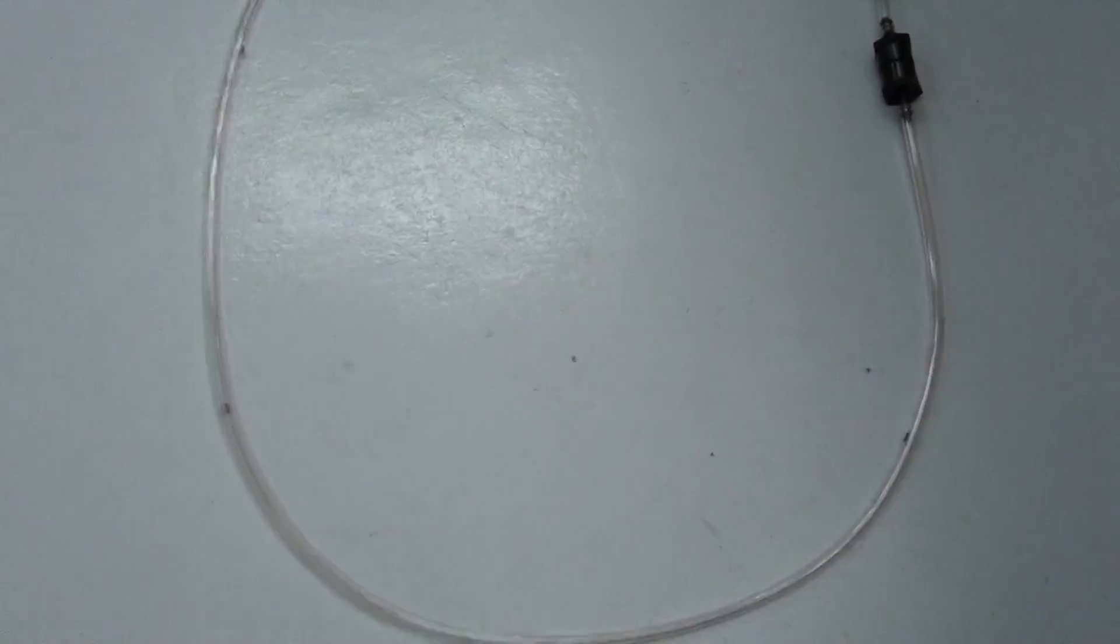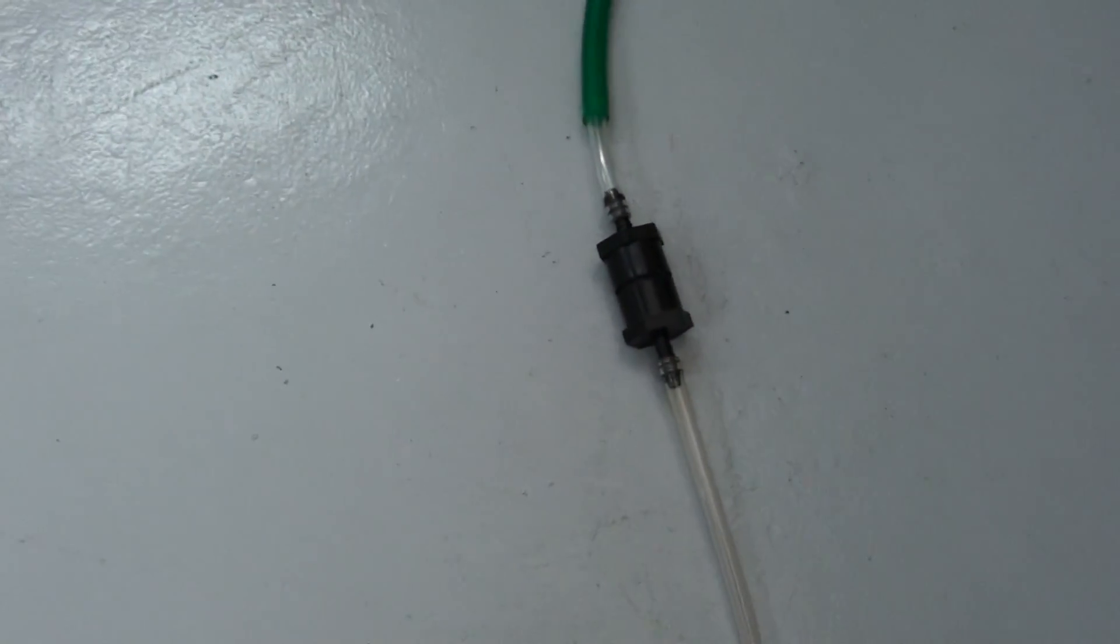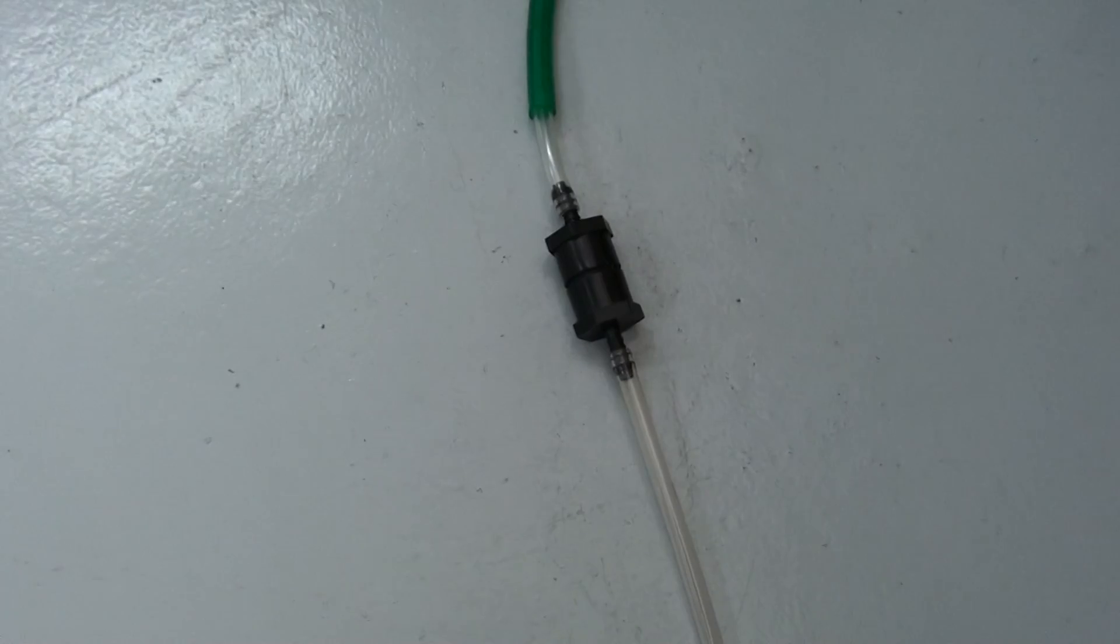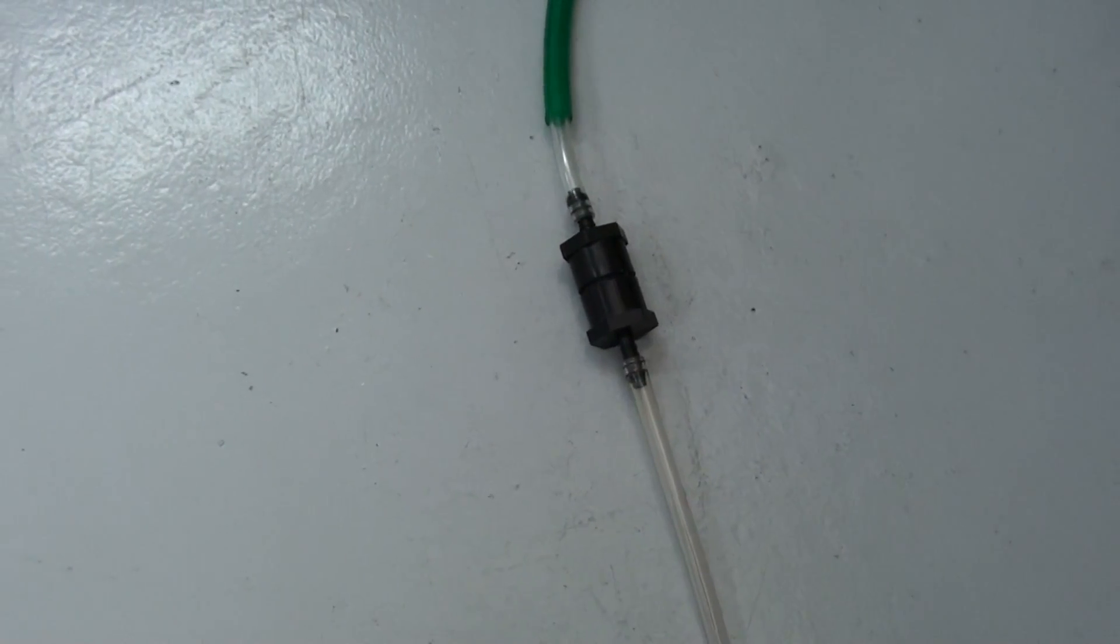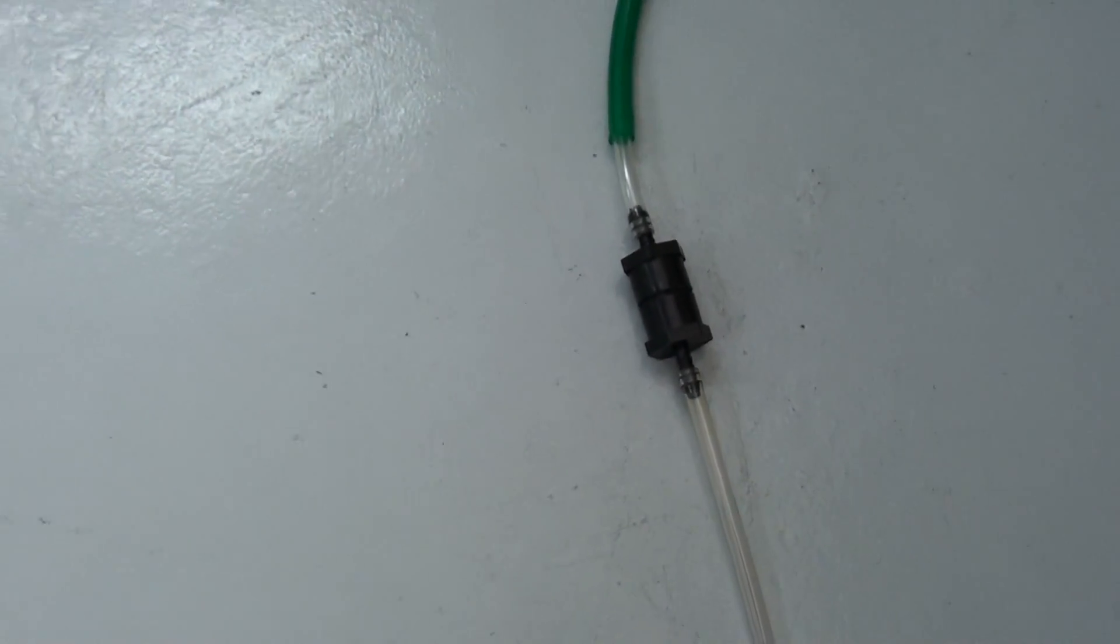Got the flashback arrester here, this is what it looks like. This one has quarter inch barbs, also available in 3 inch barbs. We're going to give it a couple hits. Here we go.